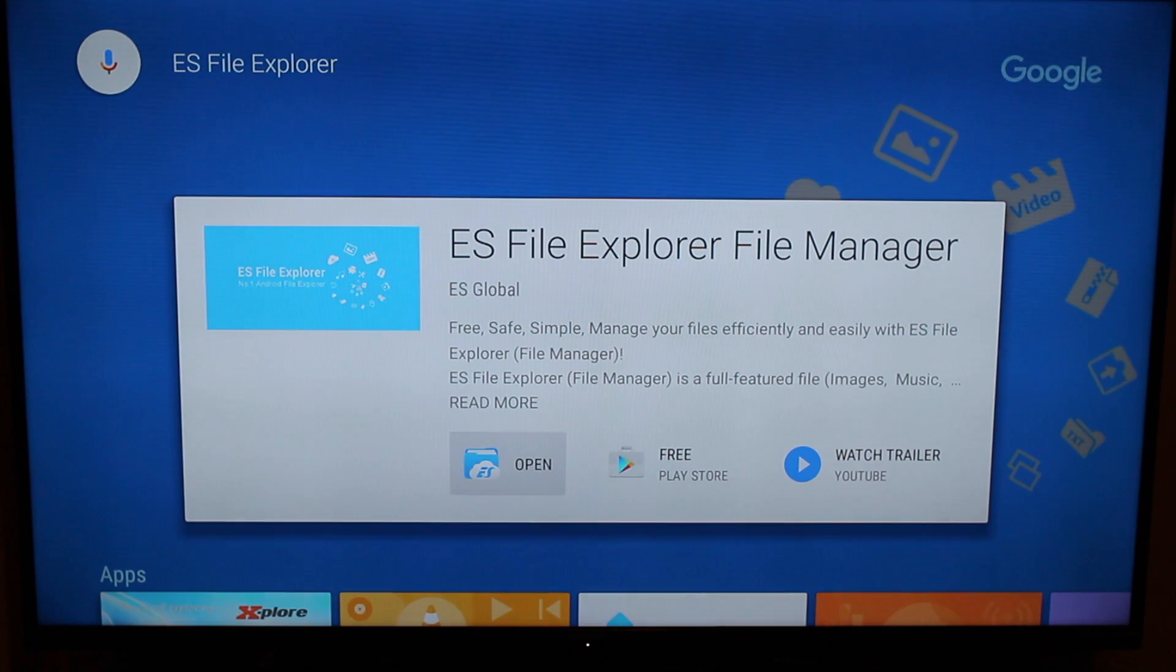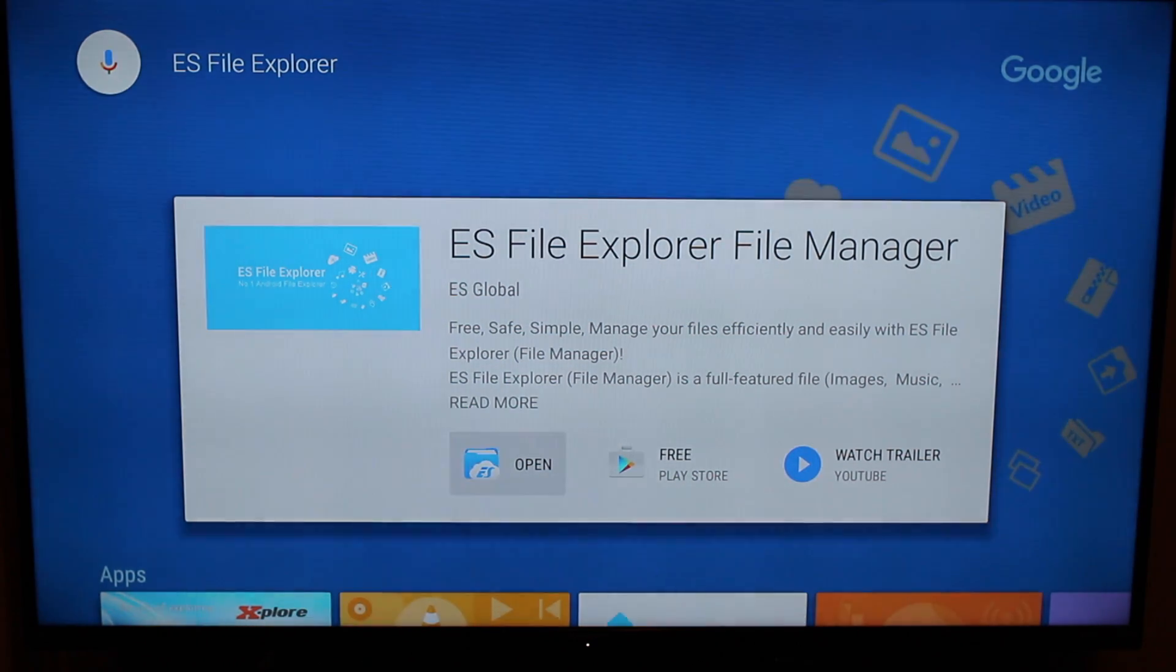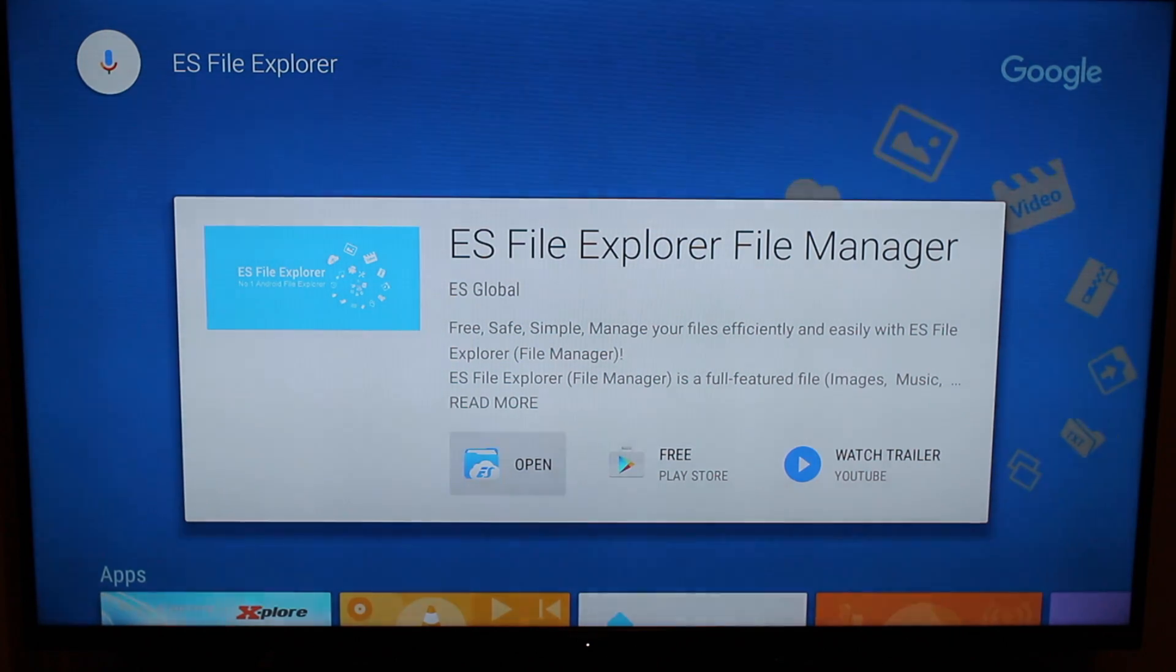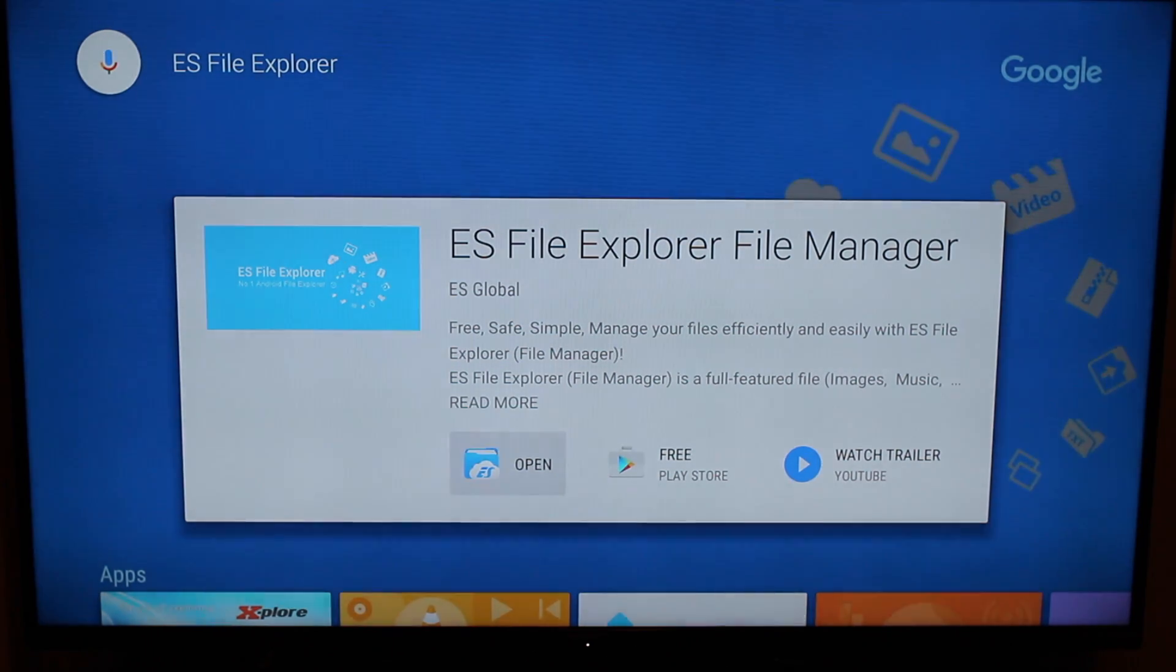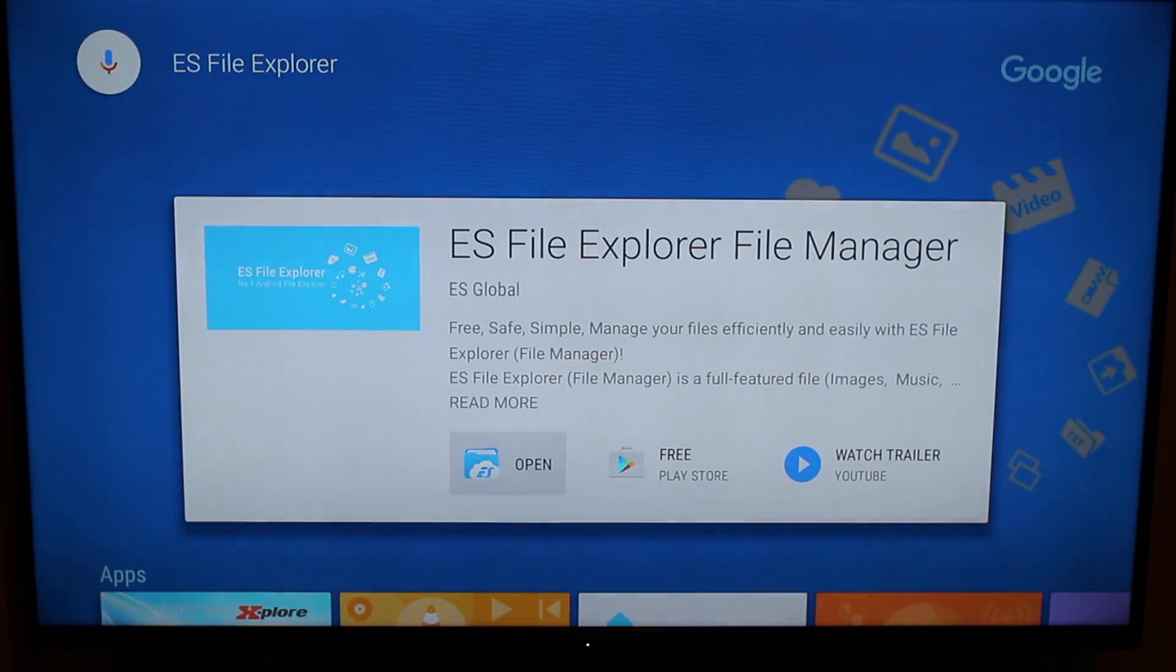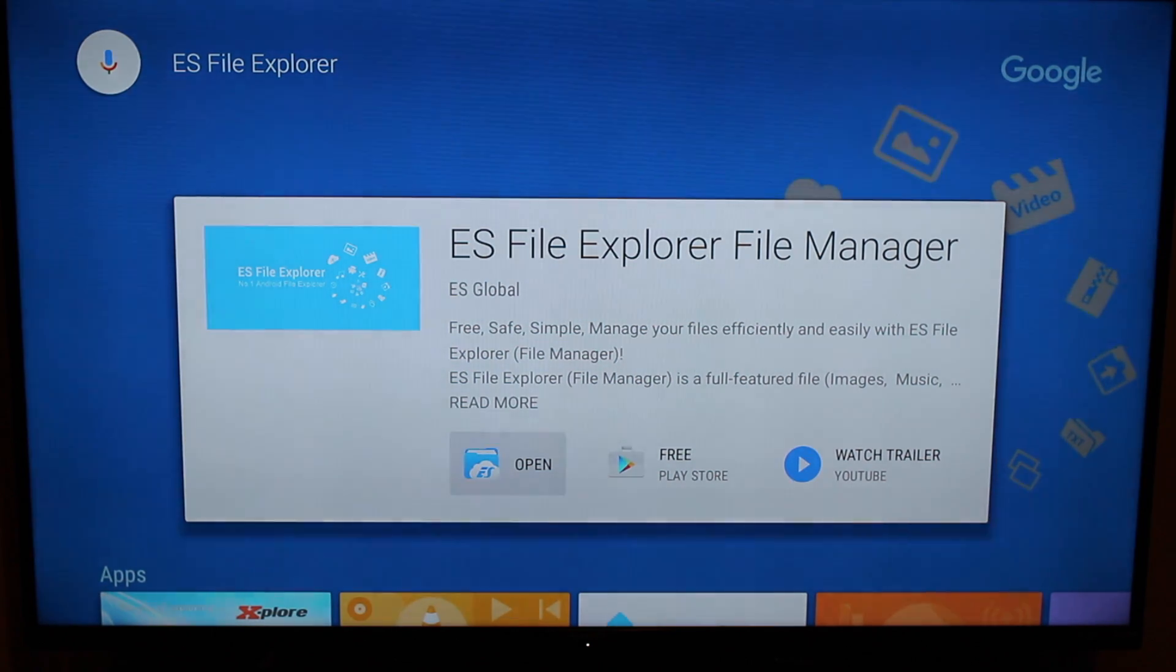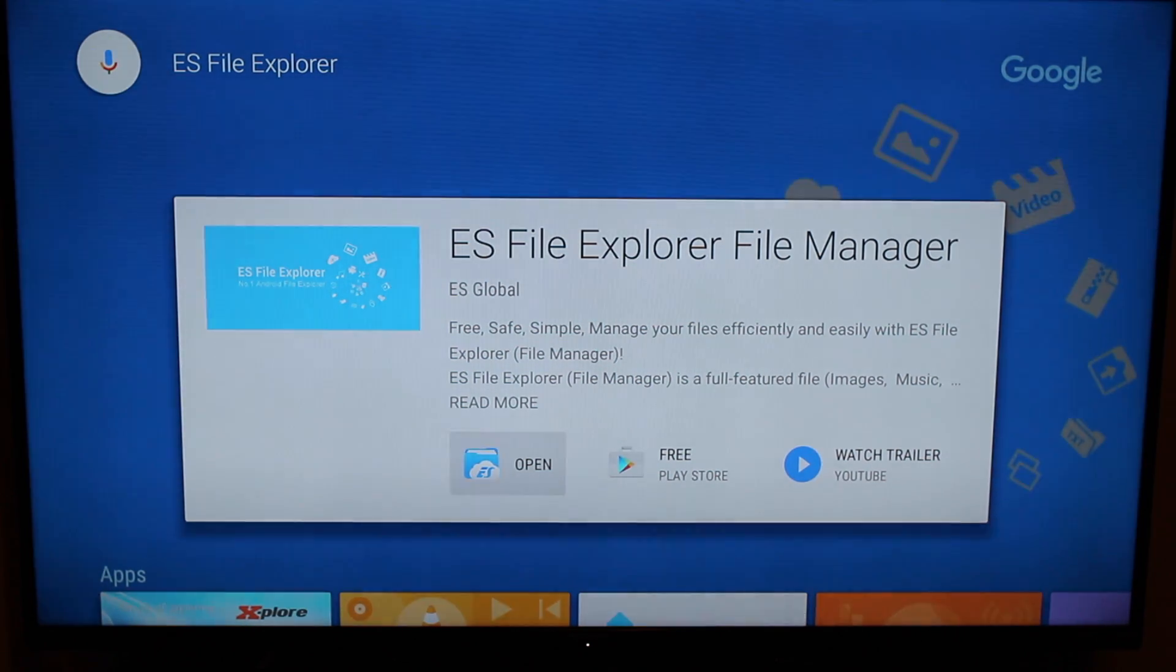It allows you to see different things in there. Sometimes it'll allow you to go in there and you can change pictures and things like that and do awesome things with it. So for this instance, we're going to use ES File Explorer File Manager to actually help us with sideloading apps from our installed USB flash drive in the back of our Mi Box.